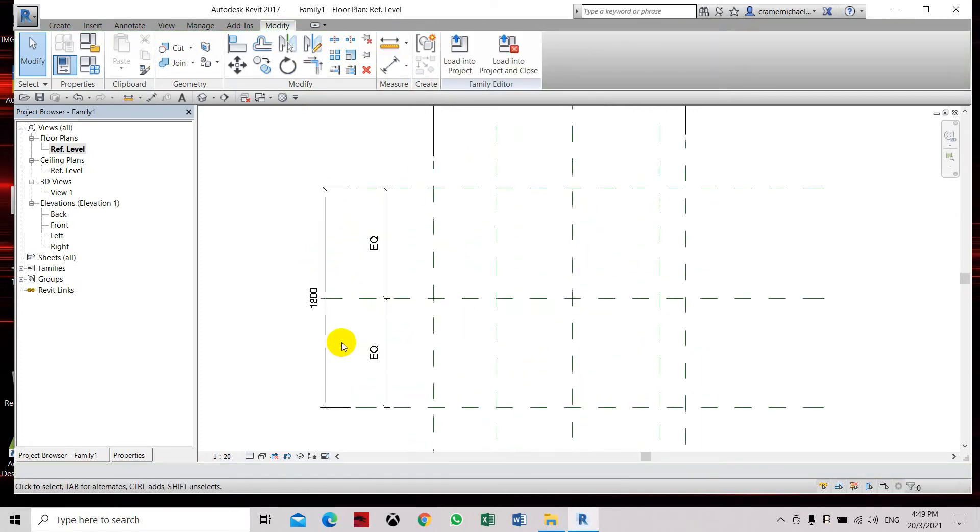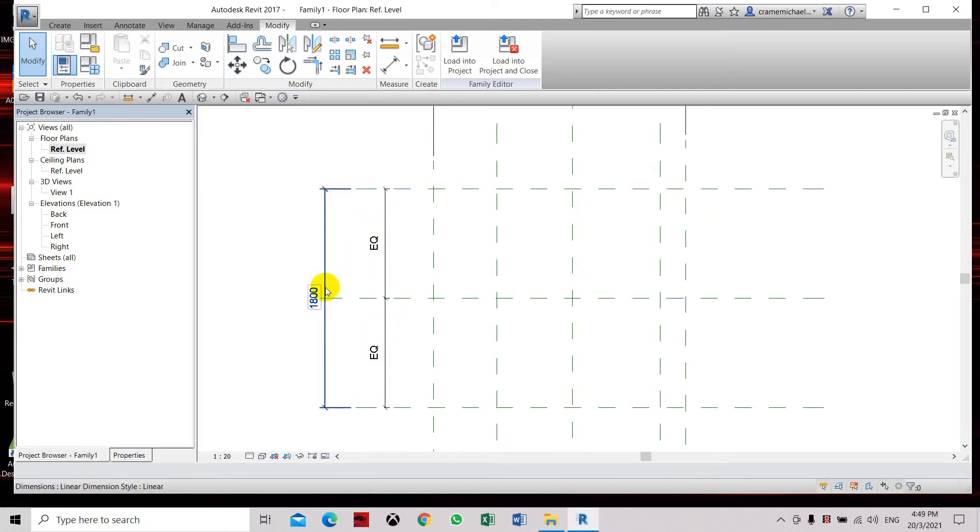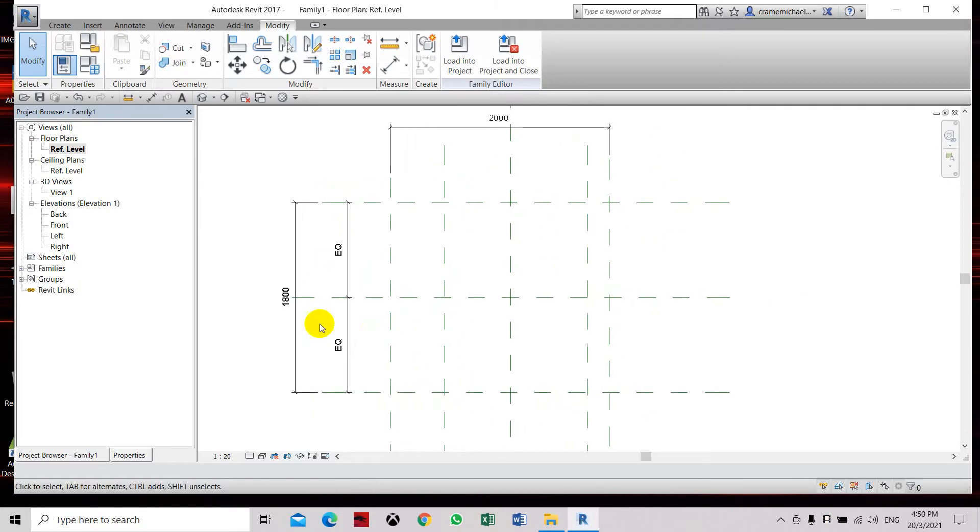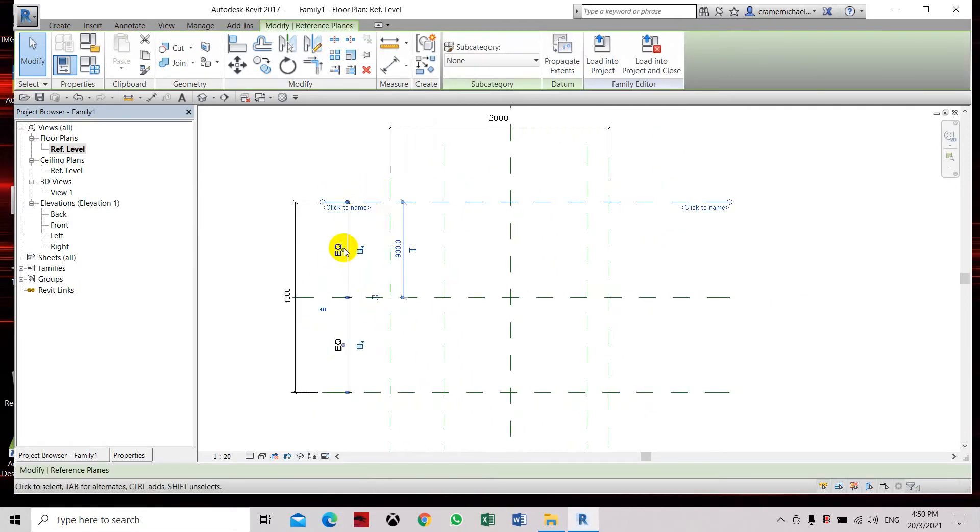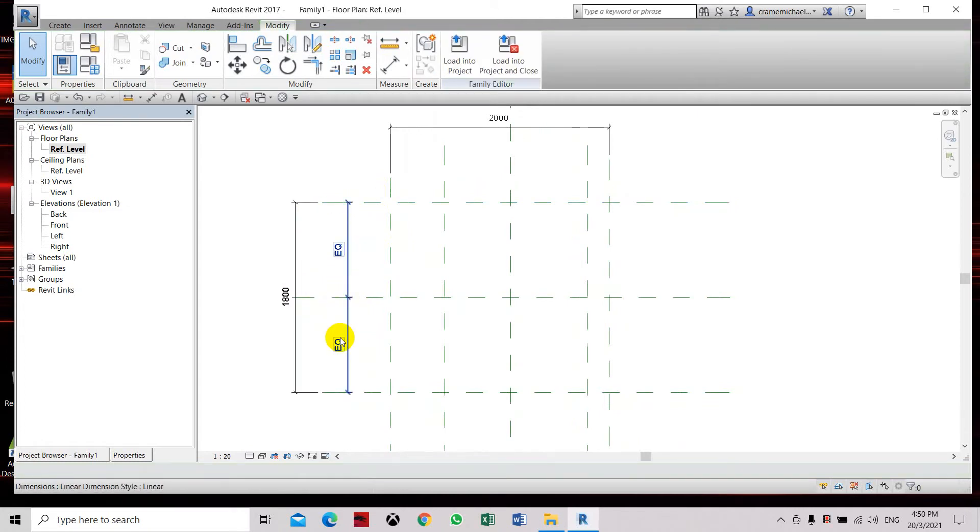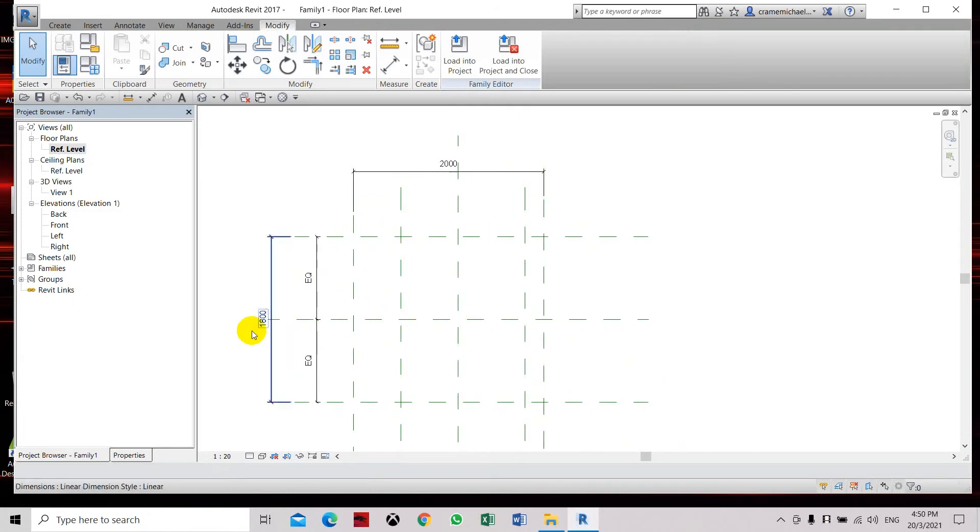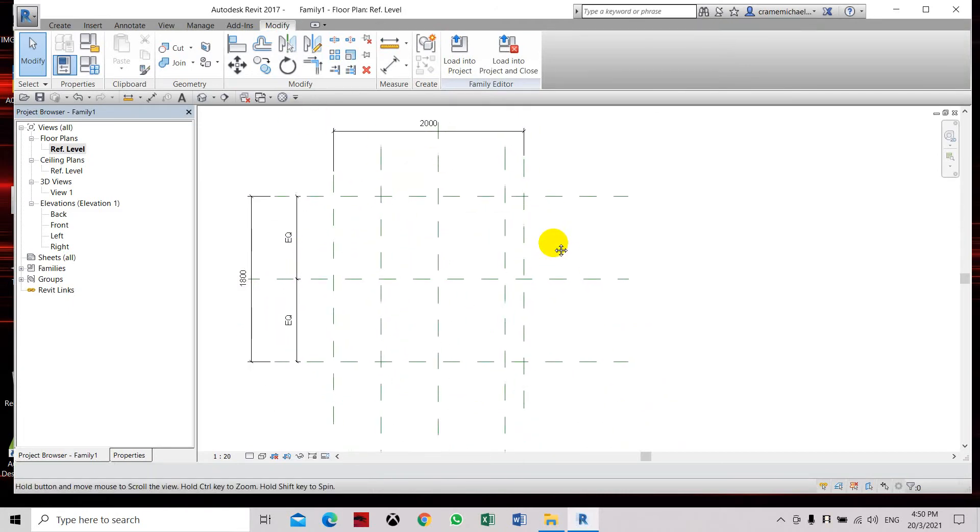So now you see that when you have an equal sign dimension here, you cannot change it immediately or manually by clicking these two sides, because this equal constraint has already locked the dimensions. Here you can see you can change it.